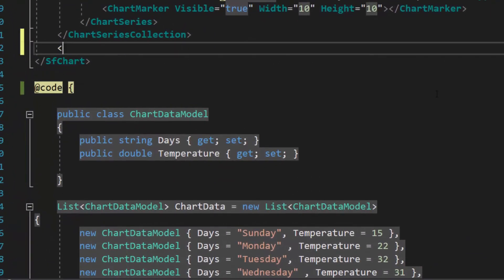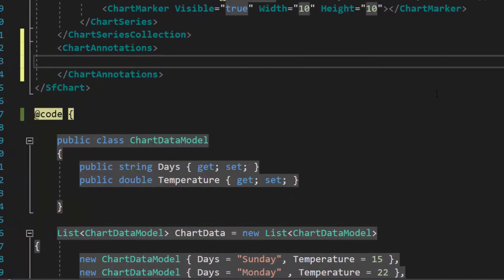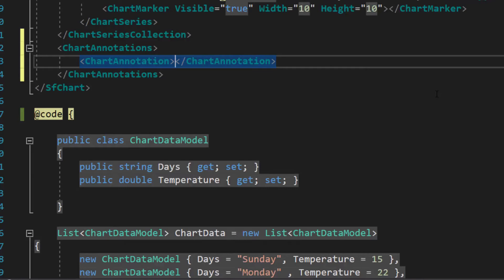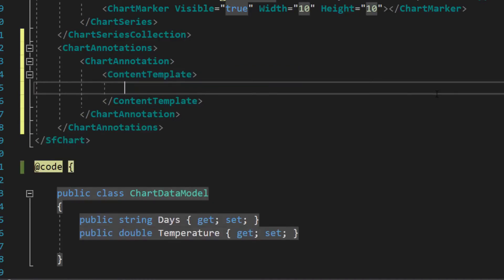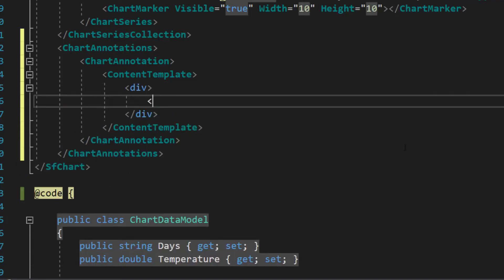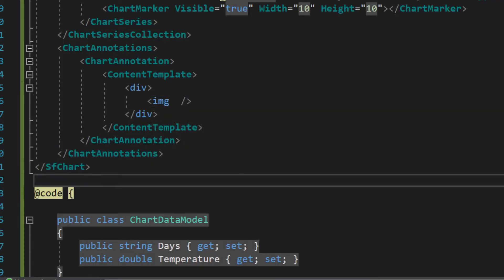Within the chart code, I will define a ChartAnnotations tag, which is of the array type and can contain n number of chart annotation definitions inside it. I am going to add a single annotation. So, let me define a single ChartAnnotation tag within this ChartAnnotations tag. I also need to define a content template to add any customized HTML template value to it. Now, I am planning to display an image annotation, so I will add an image element inside the content template section.